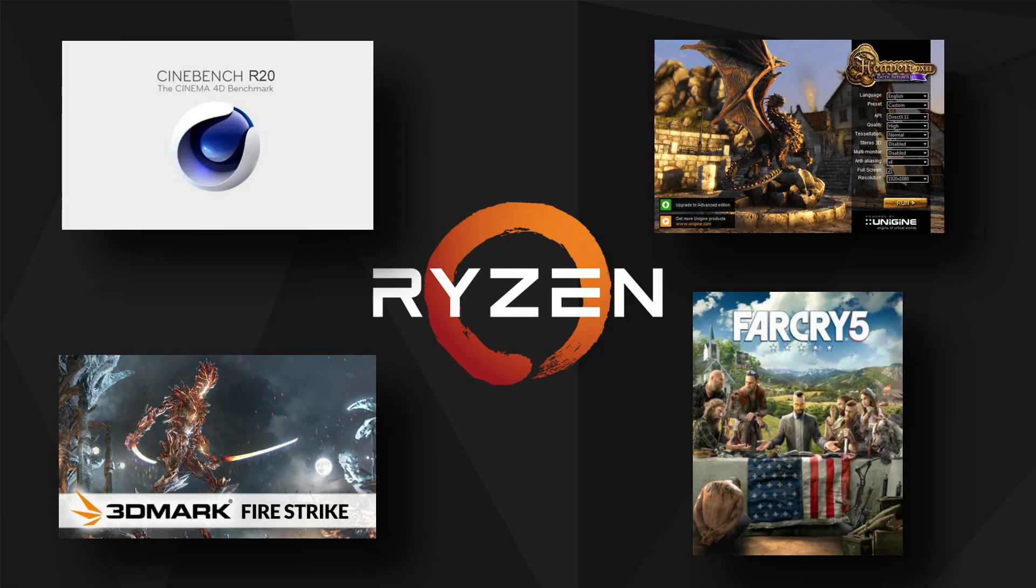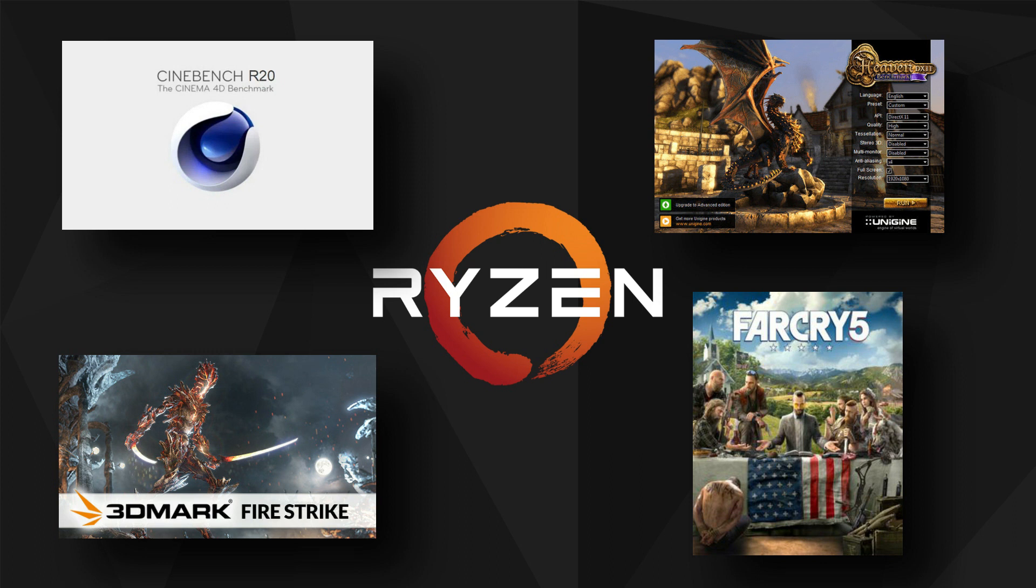So today's test suite includes CPU stress test using Cinebench R20, GPU stress test using Unigine Heaven and 3DMark Firestrike and a real-world CPU intensive game called Far Cry 5. I have also used Ryzen controller to compare CPU and thermal performance with the stock results. For the monitoring tools, I have used Hardware Info and FPS monitor.